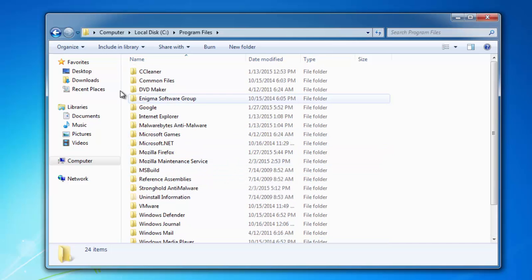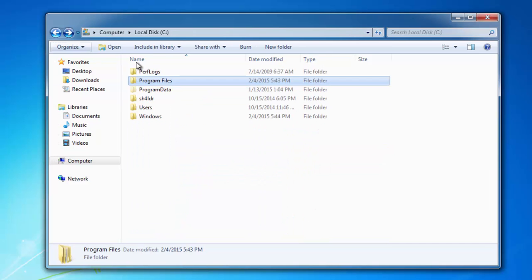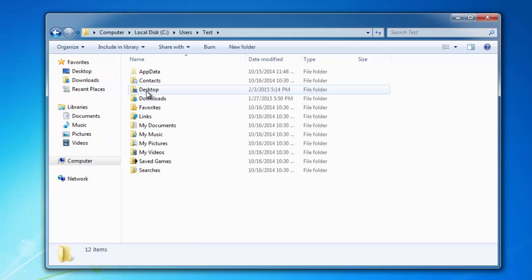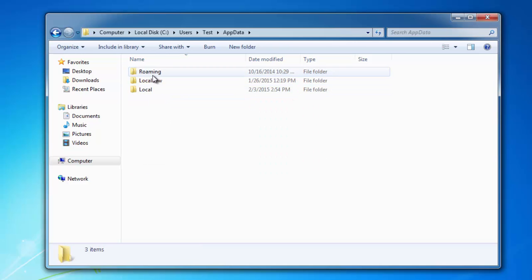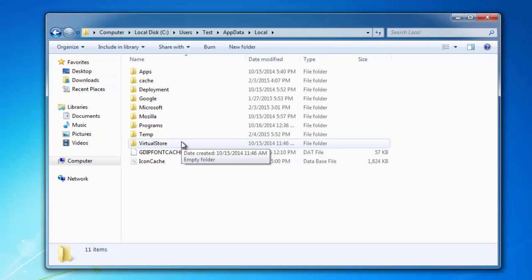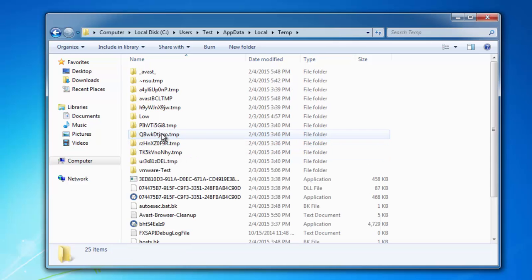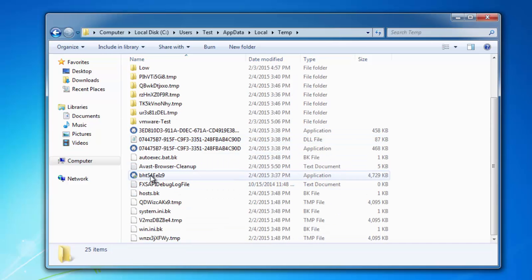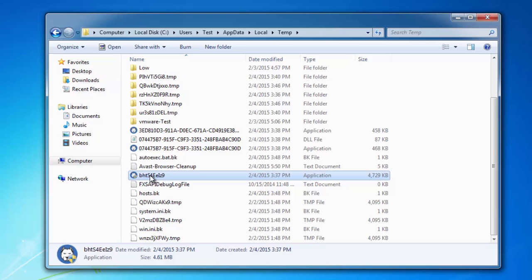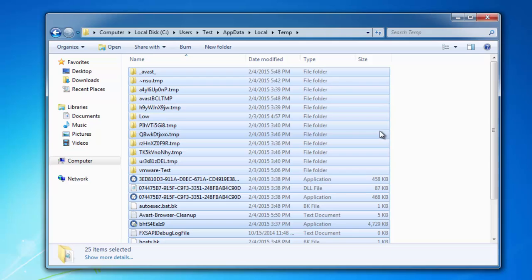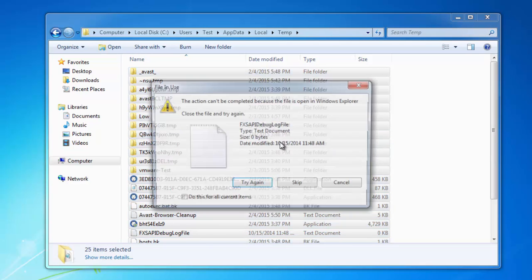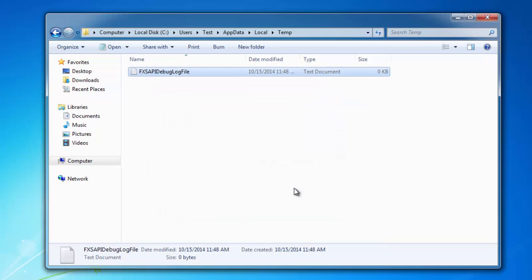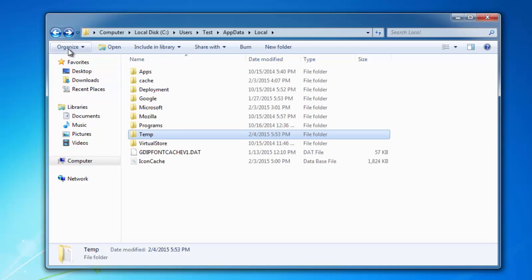Check your Program Files folder of course, but the main folder that will make Block and Surf reappear in your browsers is the Temp folder under the user username, Application Data, Local. Just remove all files and folders in this Temp folder to make sure you're clean.